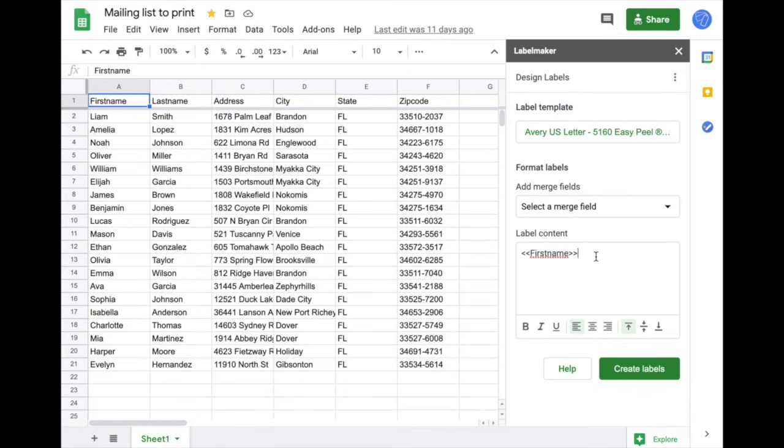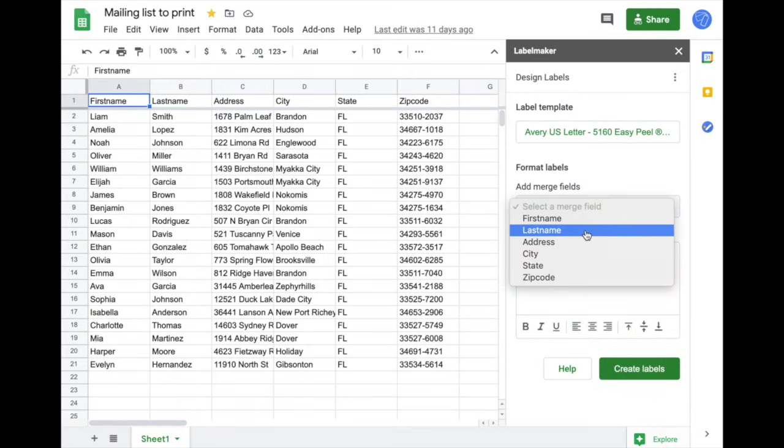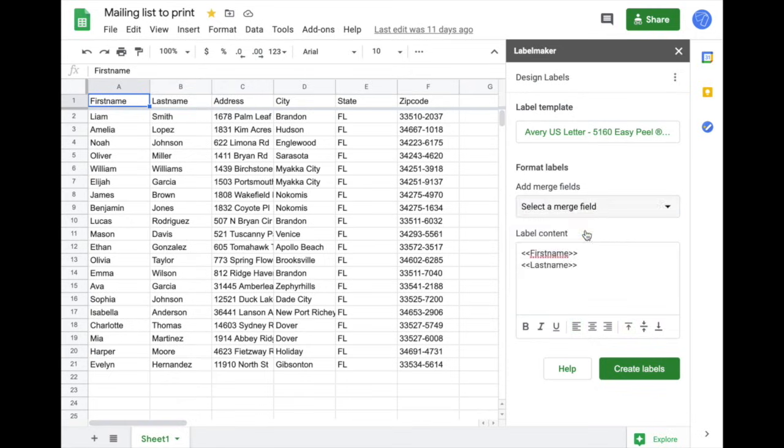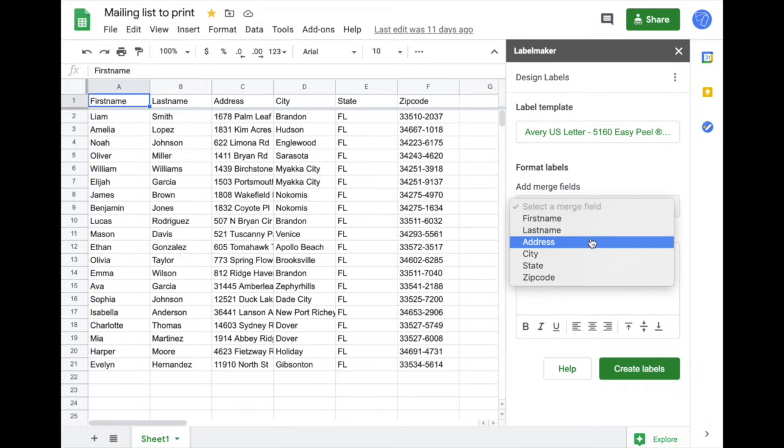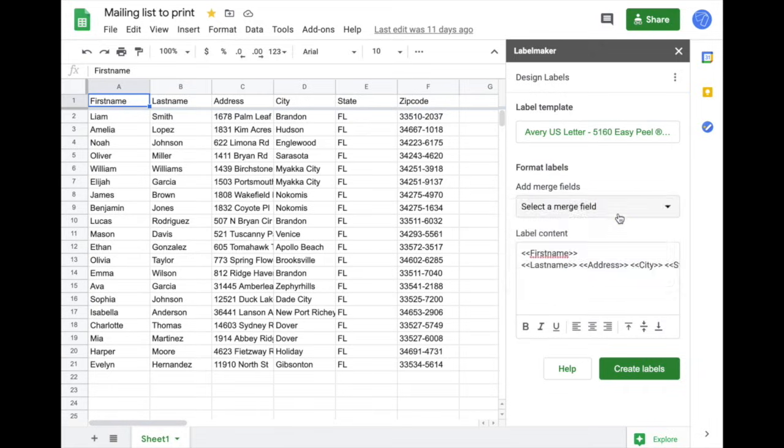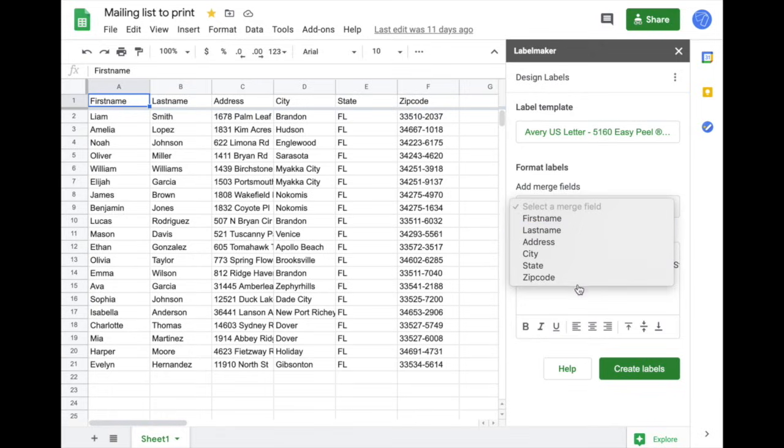These are merge fields, so for example you could say I want the last name, the address, the city, as well as the state, and my zip code.